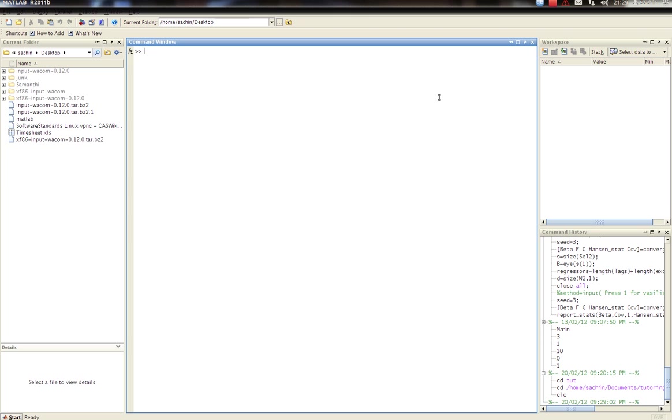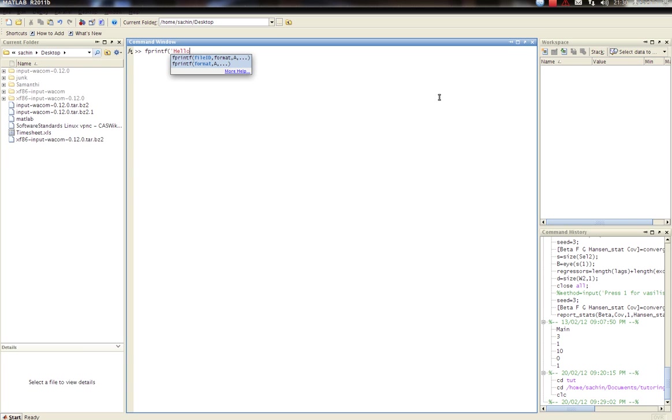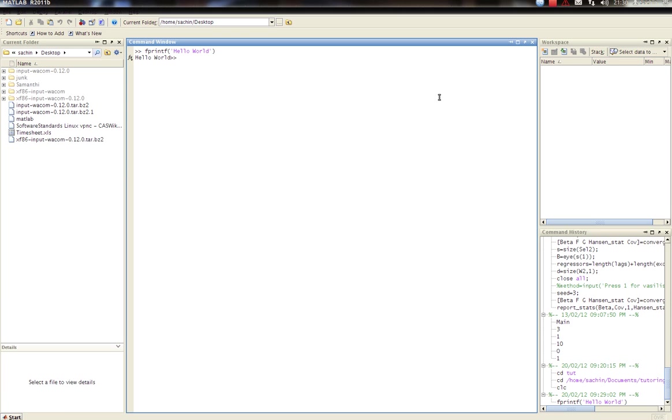The first thing that you do with any program is hello world. So here we go. The print function, the one that I like to use is called fprintf. There's also another function called disp, if I remember correctly. Anyway, I'll show you this one first. Fprintf, hello world, enter, and there you go.